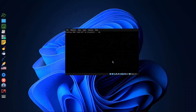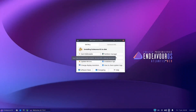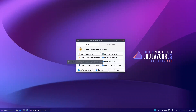We press Enter and we are greeted by the welcome screen. They have two options: Start the Installer and Install Community Editions. The community editions, as we checked, include BSPWM, OpenBox, Sway, and Qtile.